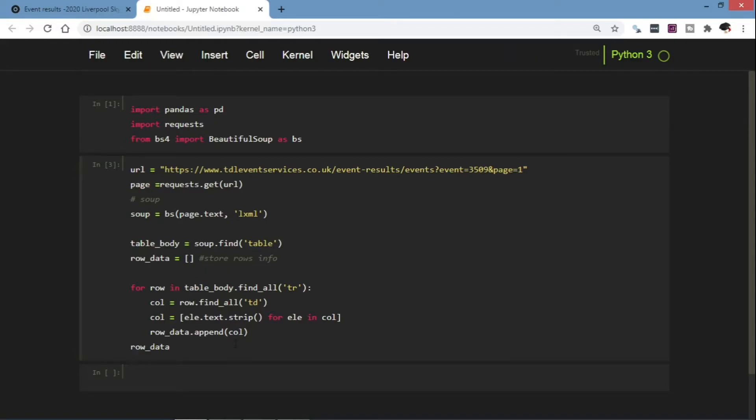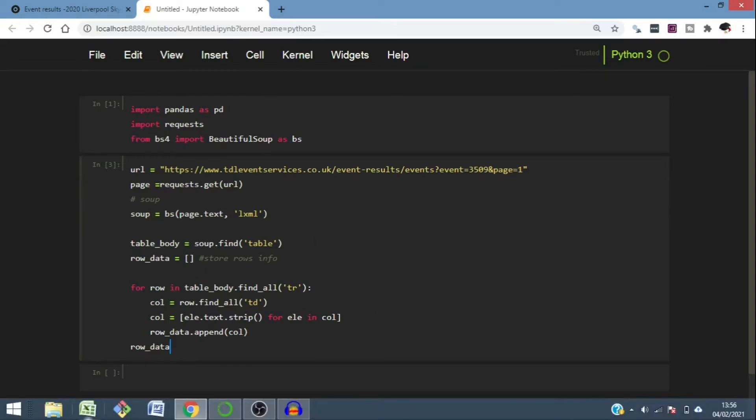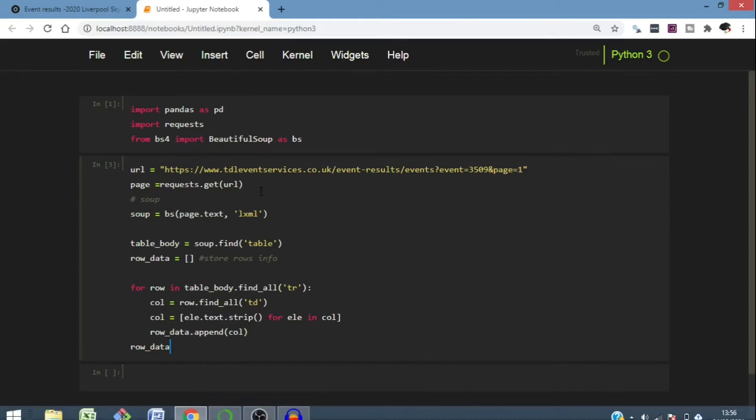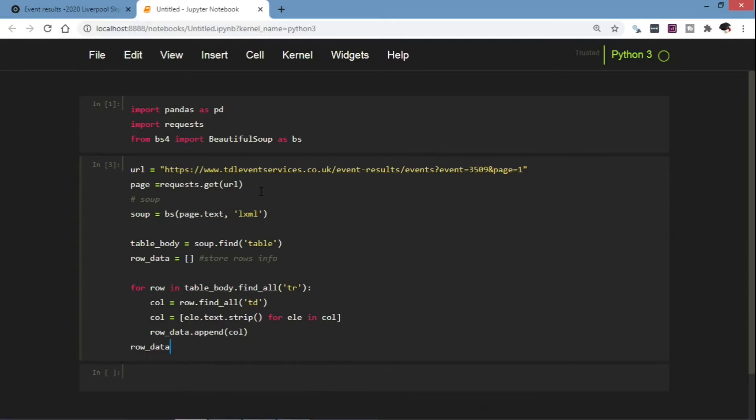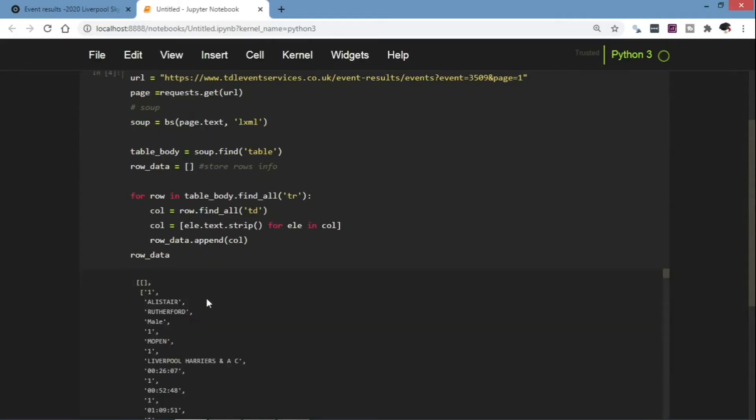So finally we're going to get a list that will contain all the row data. So then we can run our code to establish whether it's working as we desire. Yes, our code now is generating a list that contains lists of the row data.